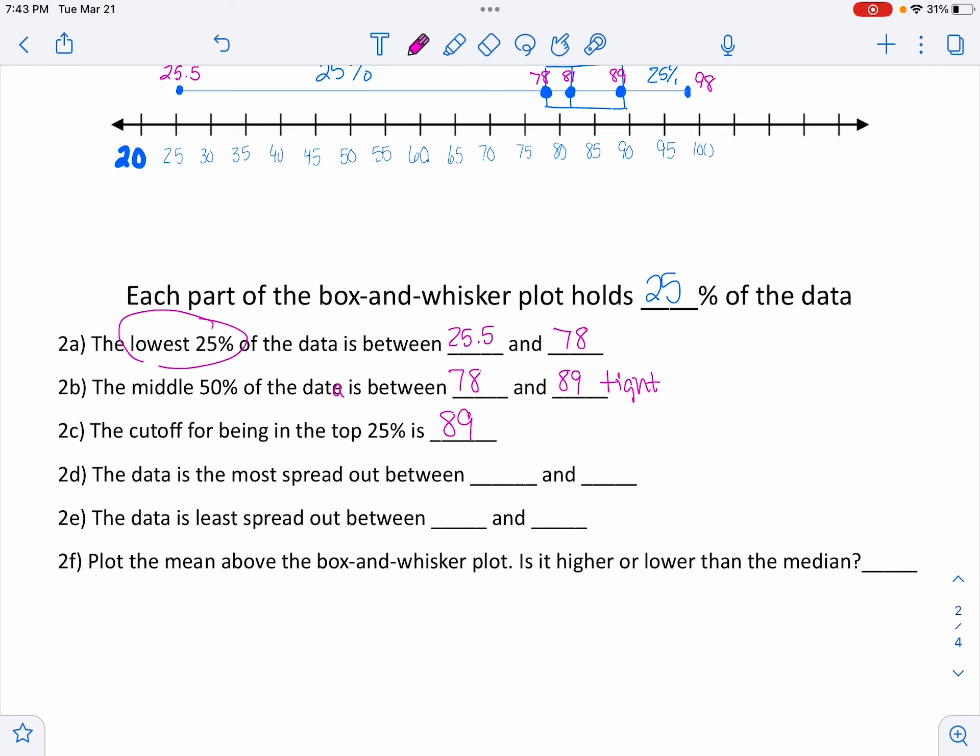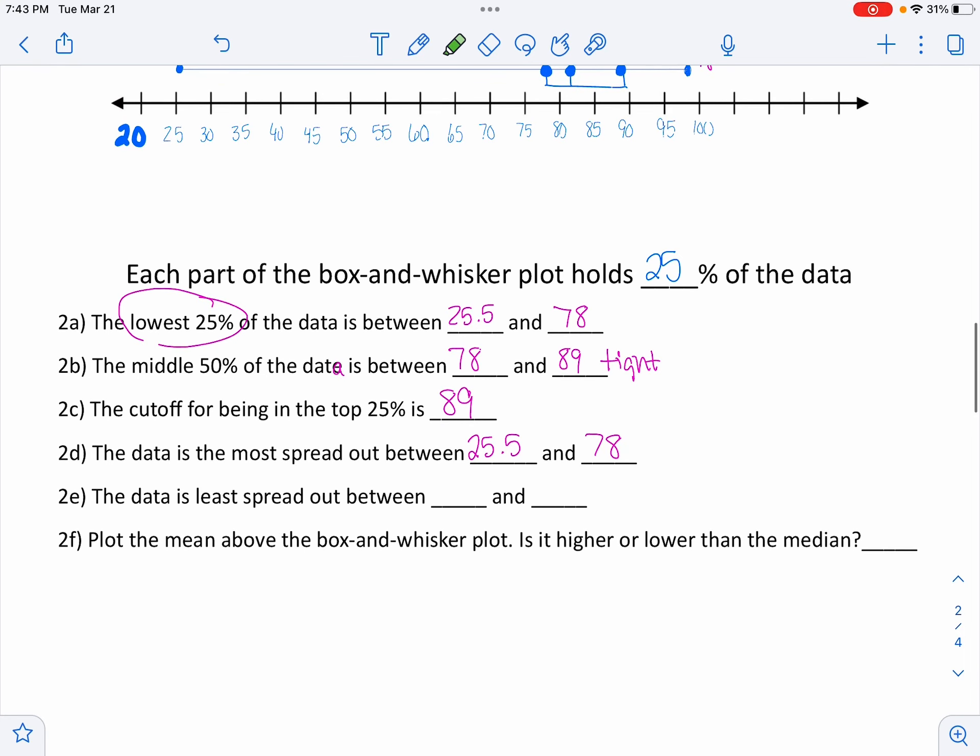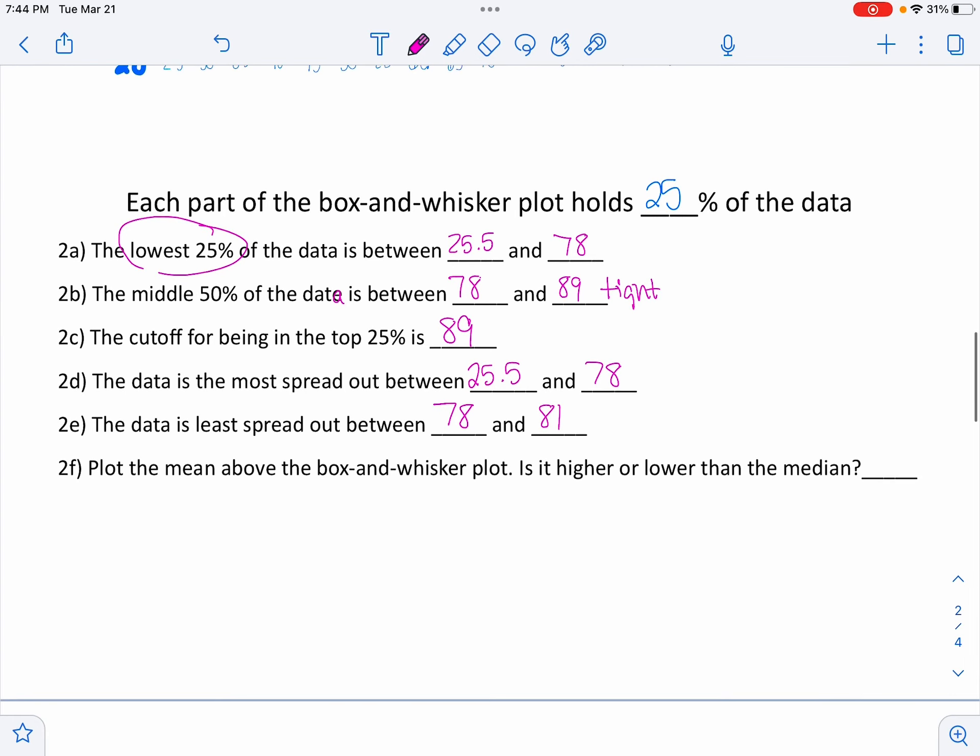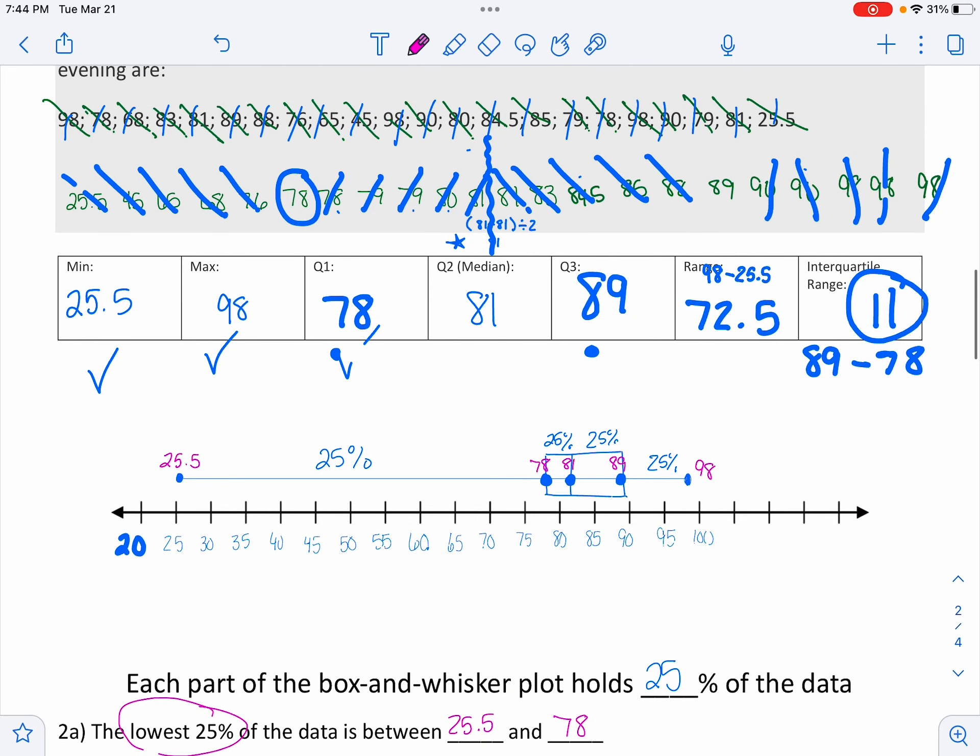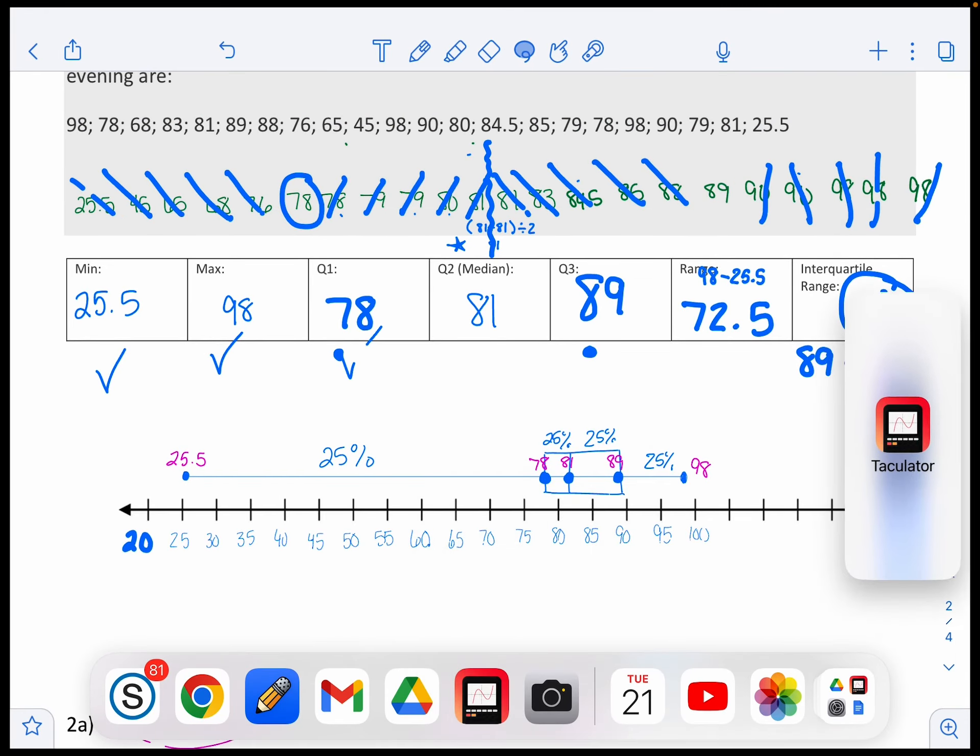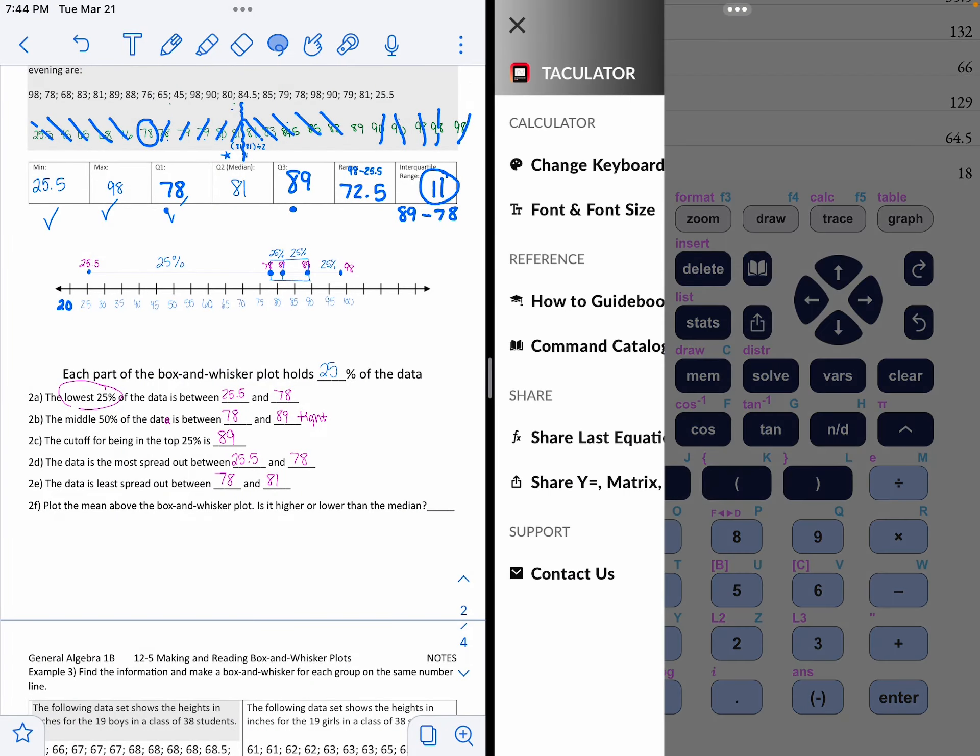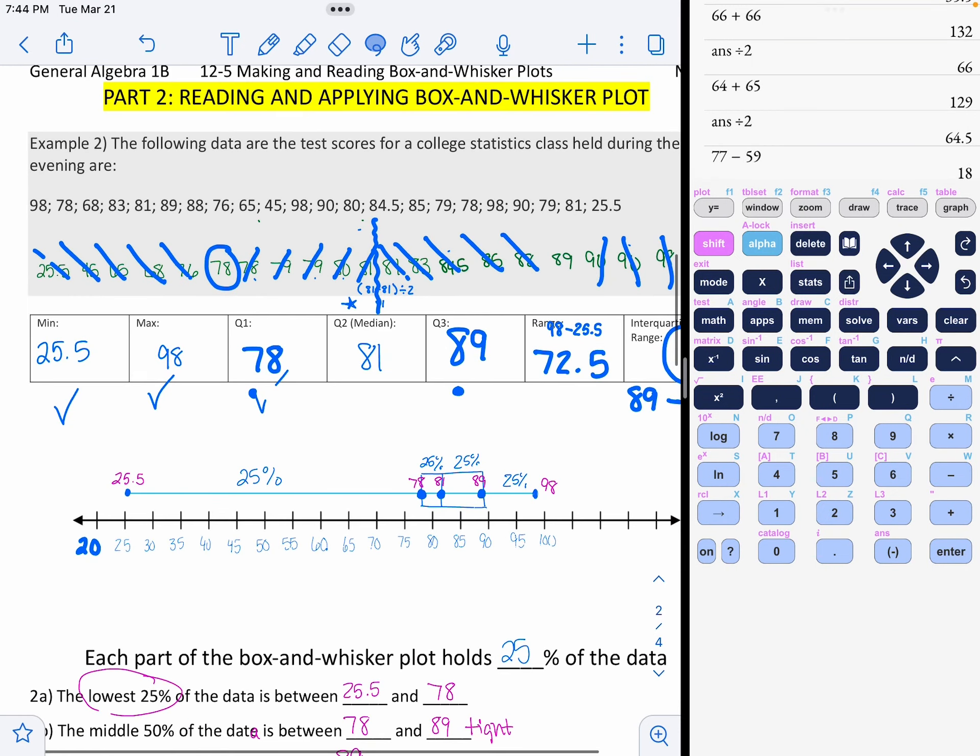The data is the most spread out in the lower 25%. See how long that line is. Does that make sense if I say it that way? See how this is way more spread out than any of those. And that's really because somebody scored really, really poorly. The data is least spread out in this area between 78 and 81. And plot the mean above the box and whisker plot. Is it higher or lower than the median?